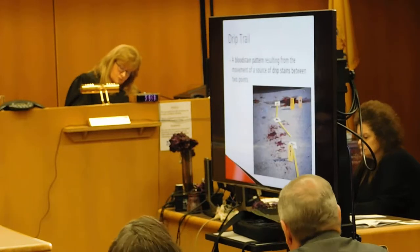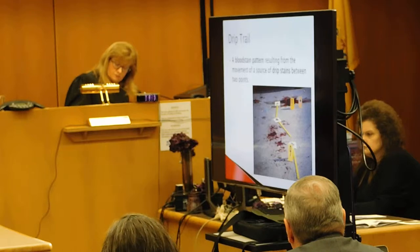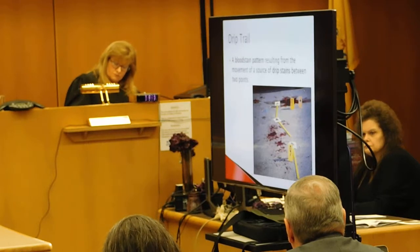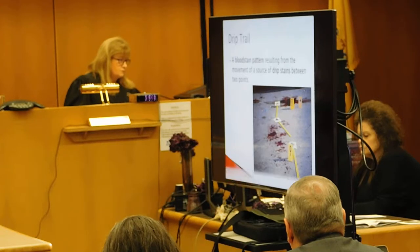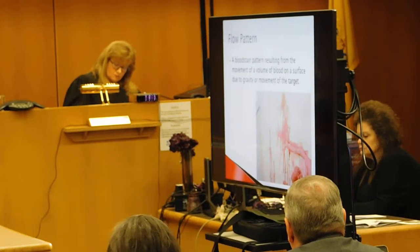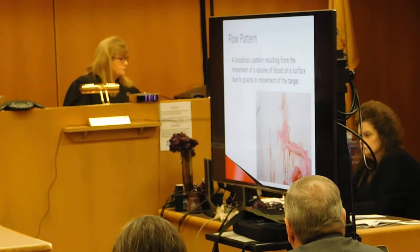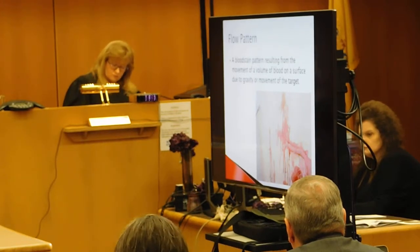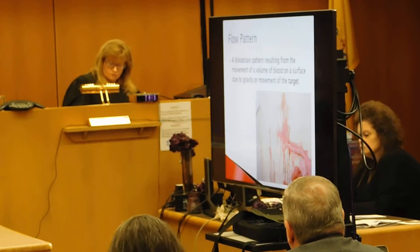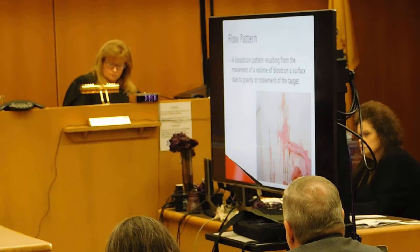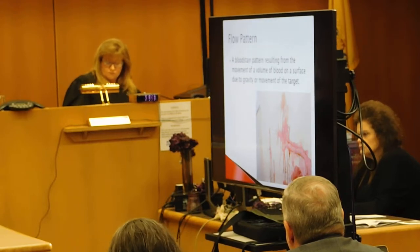Moving from slide eight to slide nine. This is a drip trail — a continuation of blood stain patterns resulting from the movement of one source of blood to another. Moving from slide nine to slide ten: flow patterns. Oftentimes at the scene, especially on victims, you may have a flow pattern. Gravity takes over. This gives you a clear indication if the person is lying down or upright at the time the flow pattern is deposited on the skin.